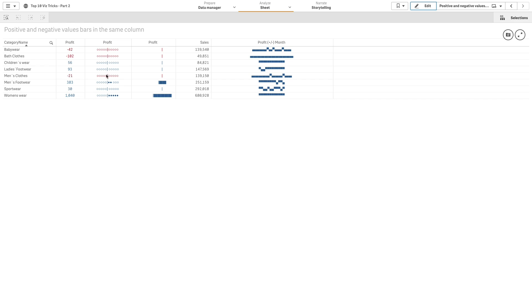This video shows you how to create a table that shows positive and negative values in the same column using Unicode symbols and the absolute max as a denominator.